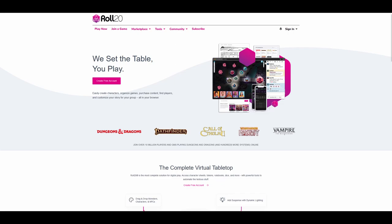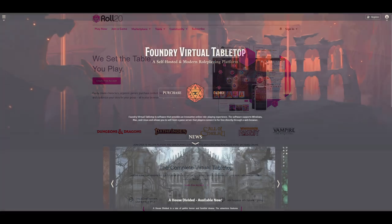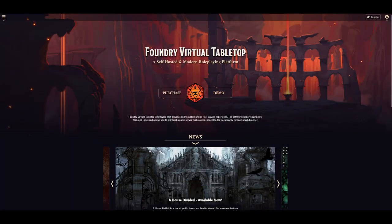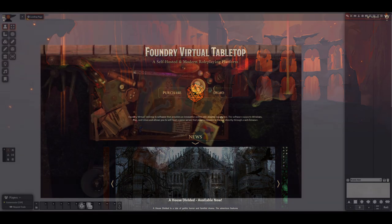In terms of paid options, Foundry is cheaper if you're able to self-host, as you'll only need to make a single one-off payment. If you can't self-host, then the price is comparable between both services.